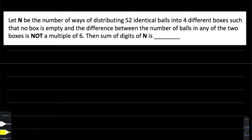Let's learn what the question is and see its solution. Let N be the number of ways of distributing 52 identical balls into four different boxes such that no box is empty and the difference between the number of balls in any two boxes is not a multiple of six. Then the sum of the digits of N is?